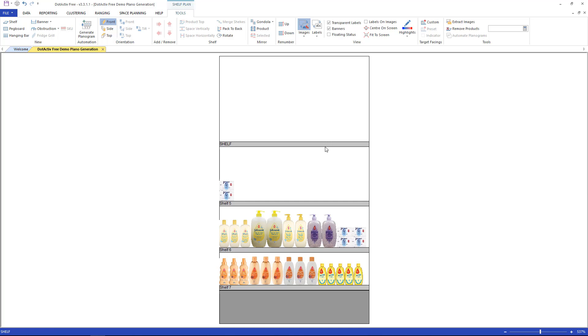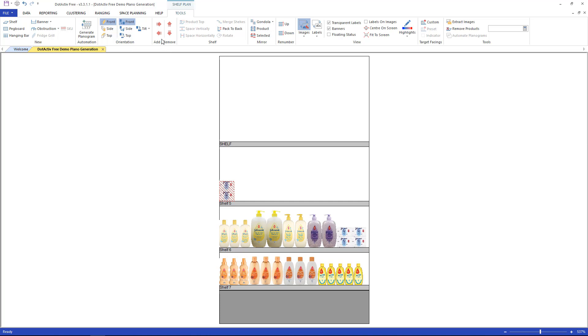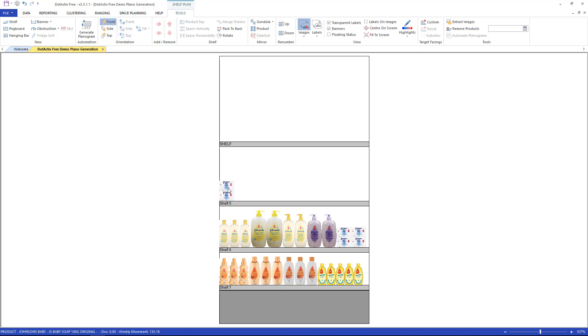If you would like to add a facing onto a single SKU, use the add remove arrows or do it by holding in the control key and pressing the side arrow on your keyboard. The easiest method is to use the number pad on your keyboard. Select two and appears two facings.